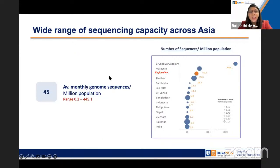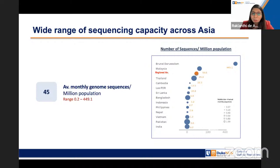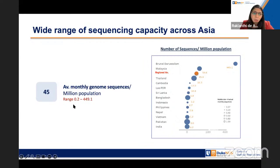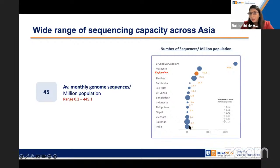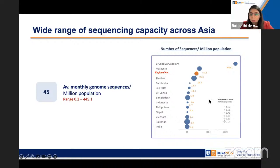We looked at sequencing capacity. The average monthly genome sequencing values largely mirror SARS-CoV-2 sequencing in 2022. On average, the region is sequencing about 45 sequences per million population. But looking at individual countries, there's a very broad range in terms of what is being sequenced per population. Looking at the average may not be the best — the median is probably down toward six or even lower.